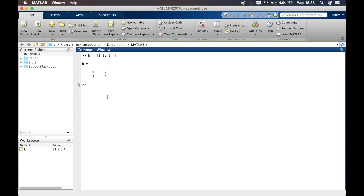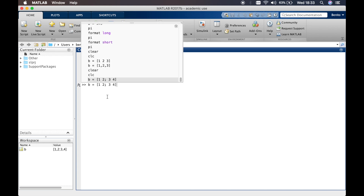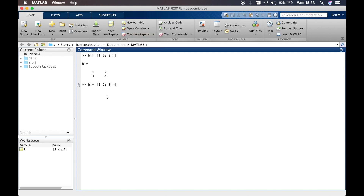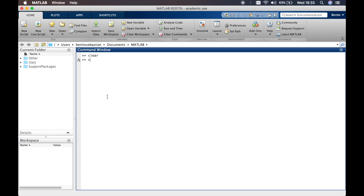If you want to add another row, you can simply add another row of values — for example '4 5' — and it gives you three rows and two columns. Let's clear this with 'clc'.